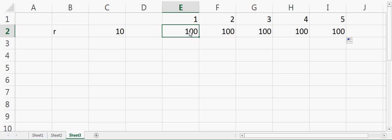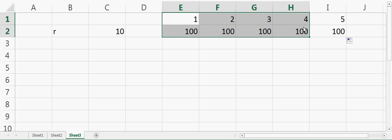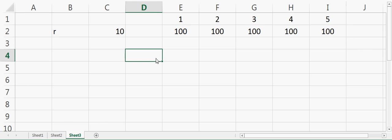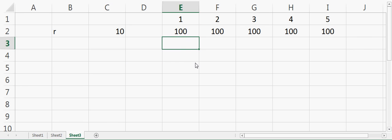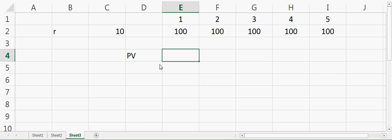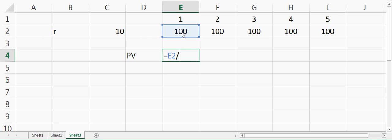Now, if you want to calculate the present value of the first cash flow, I'll say present value here. That will be equal to $100 divided by (1 + r), where r is the rate of return. So I'll say 1 plus 10 divided by 100.